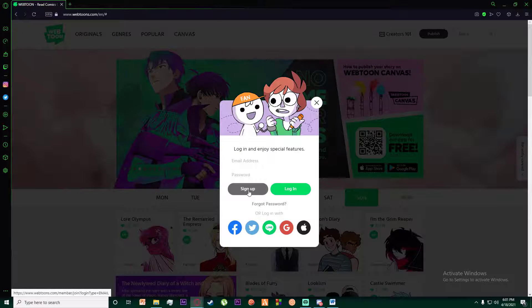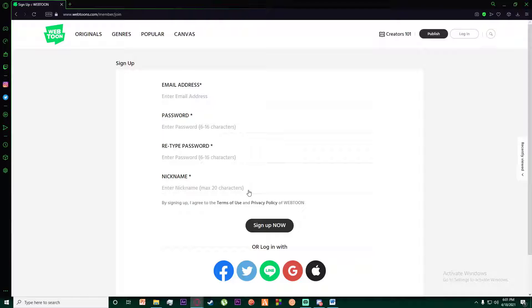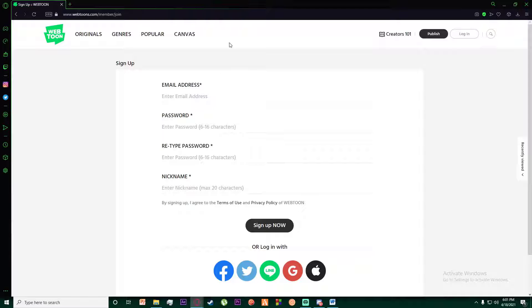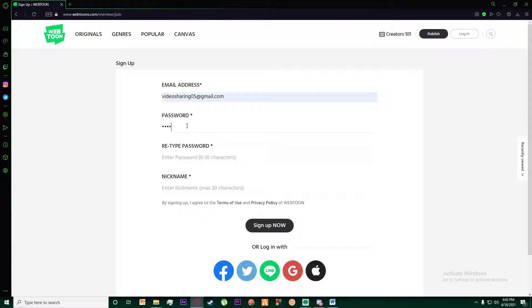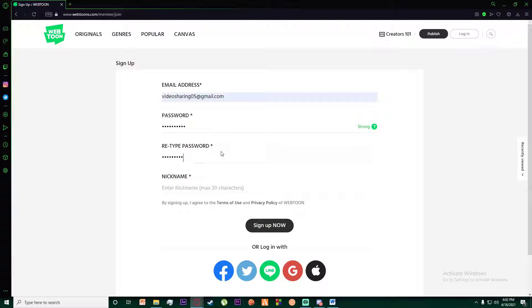This will take you to a page where you want to enter your email address on top, create a password right over here, and once you have done that, retype your password and then create a username.